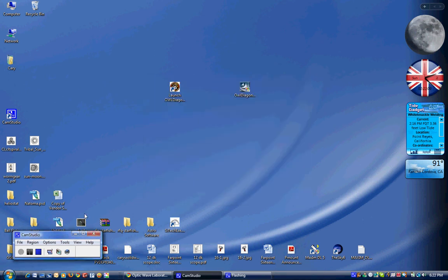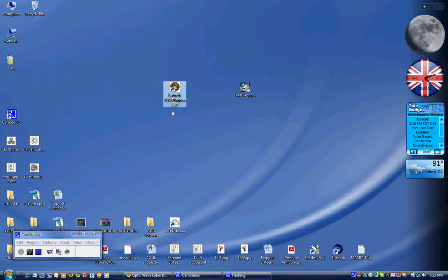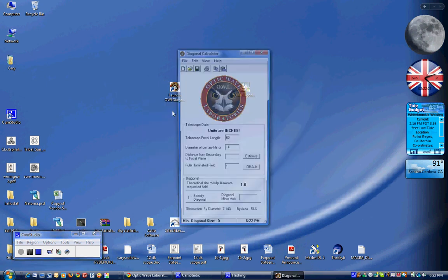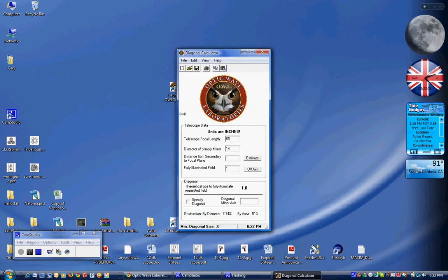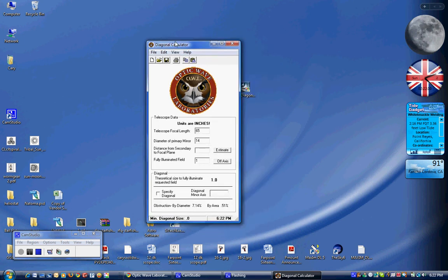So now that that's installed, we've got a quick launch icon on our desktop here. So we'll go ahead and run the program. And the main body comes up.